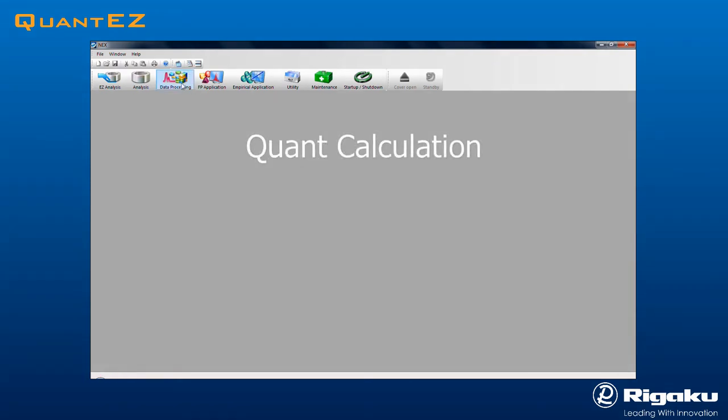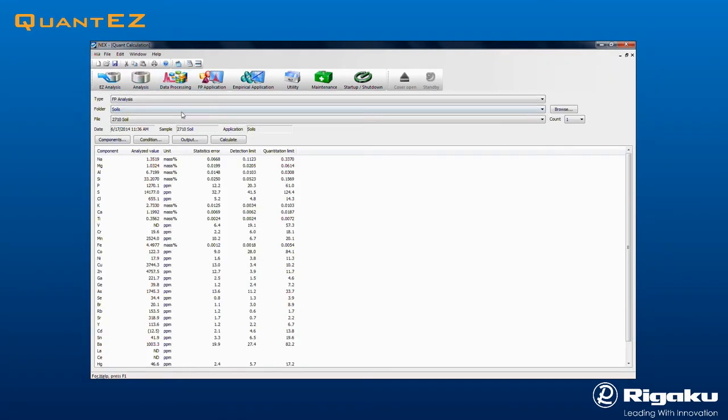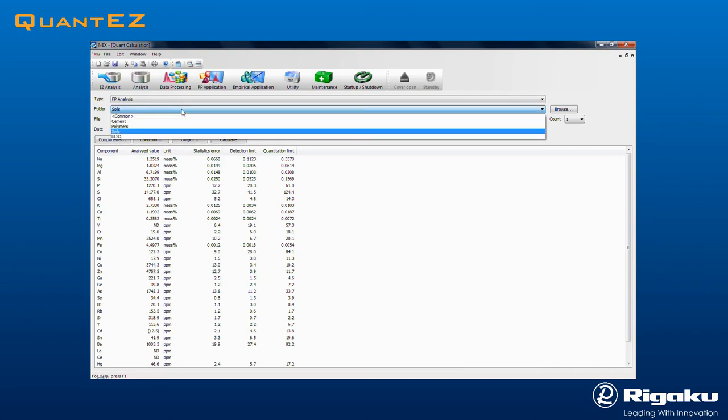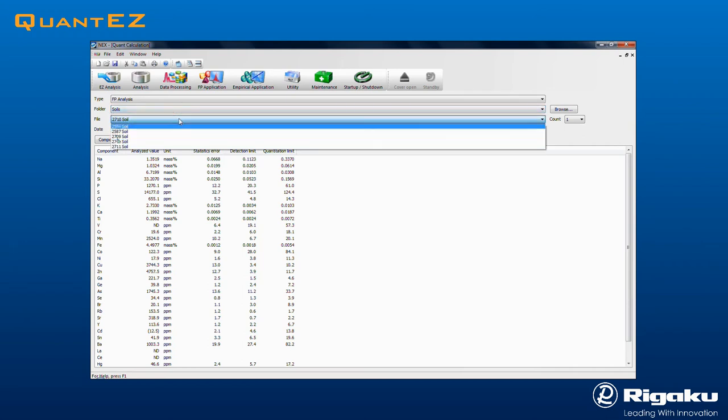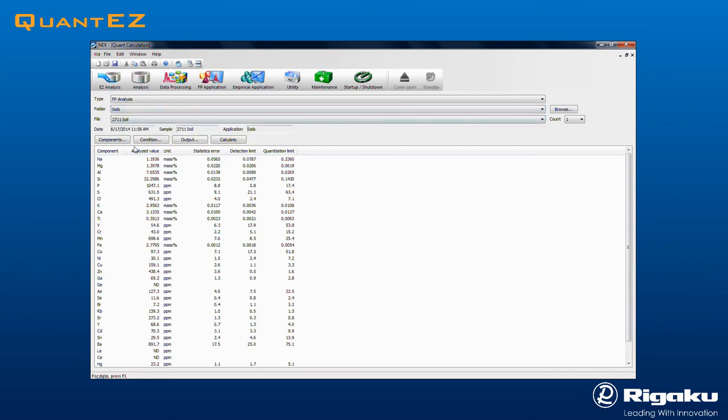To view the results of any measurement in report format, click the Data Processing icon and select Quant Calculation from the drop-down menu. Find the desired data folder and select a result to view.